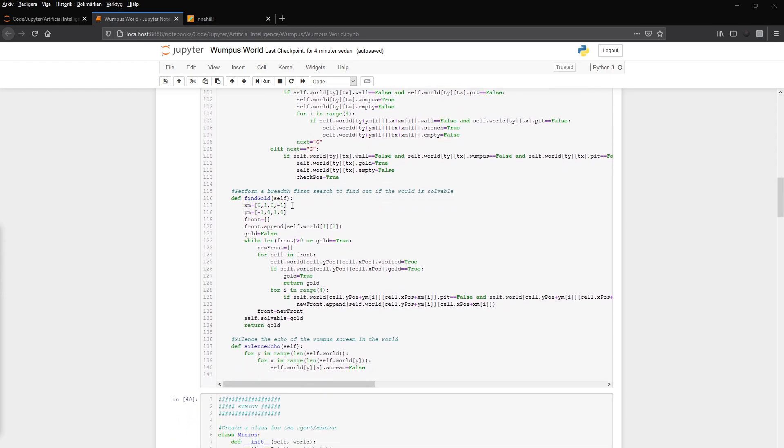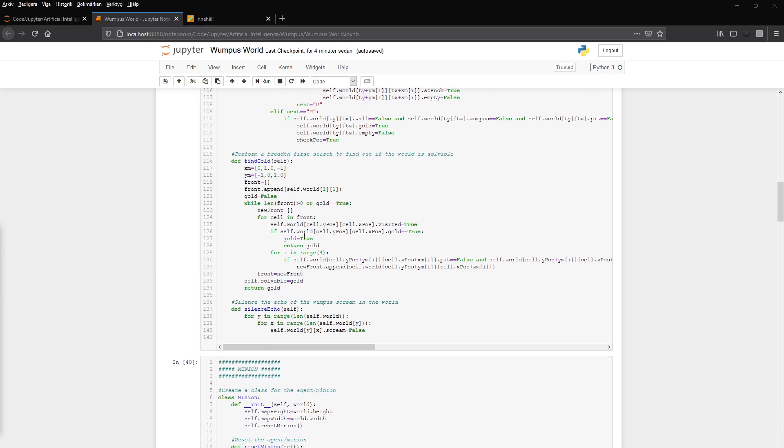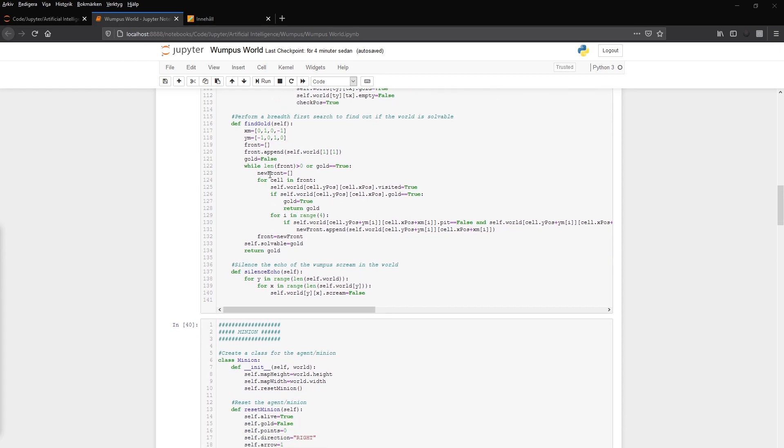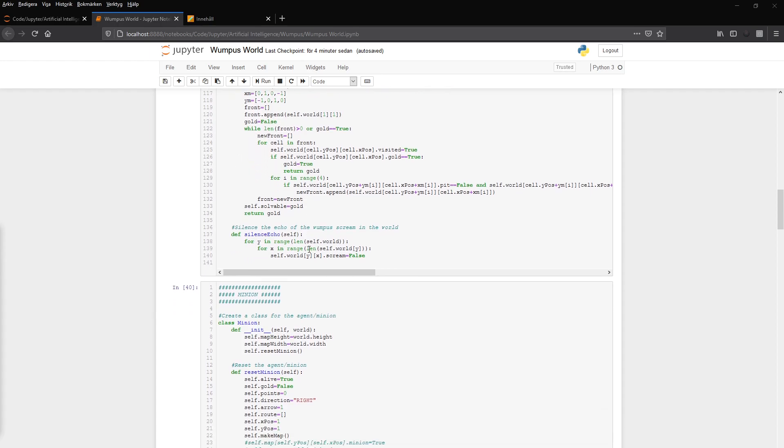And then we have the function to see if the maze or the world is solvable. And it's just a breadth-first search, which makes an empty front and appends the start position. And then while the front is, the length of front is more than zero or gold is true, which says it has found the gold, then it should iterate over the front and append to the front. So a standard breadth-first.